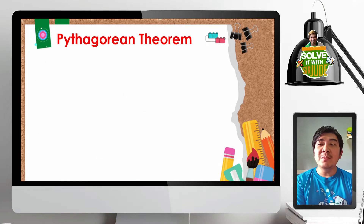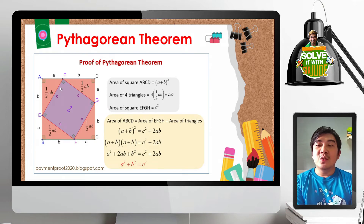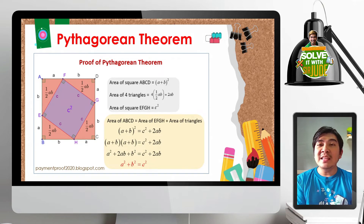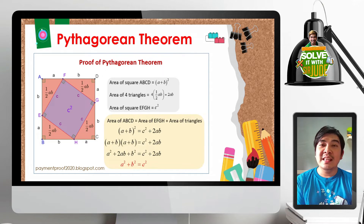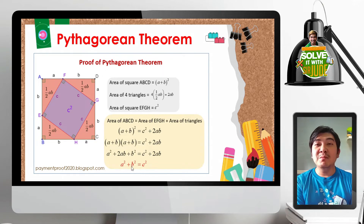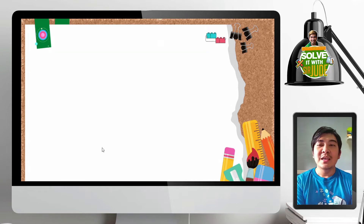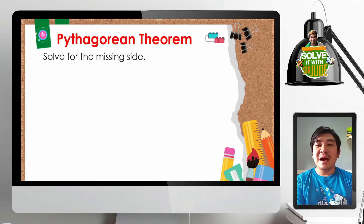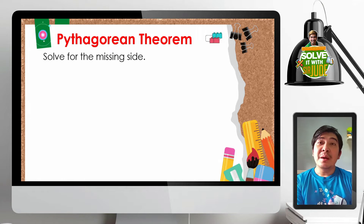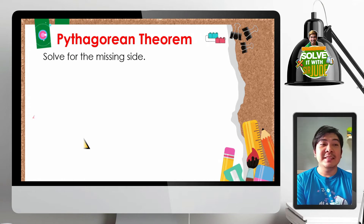That is one of the proofs of the Pythagorean theorem. Another proof involves getting the areas of the square and the areas of the triangle in order to derive A squared plus B squared equals C squared. Now, let us have some examples on the Pythagorean theorem — let us solve for the missing sides.